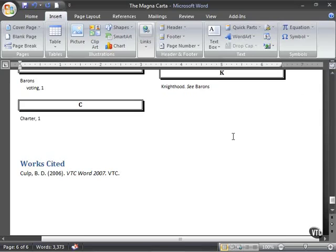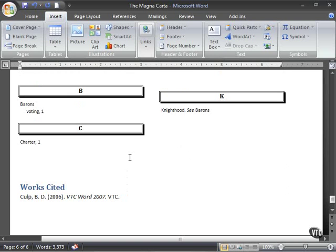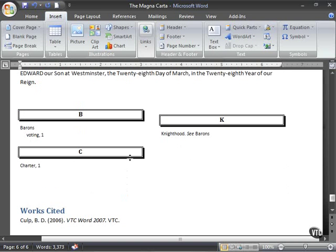Another thing that's added commonly to longer documents - not only do you have bibliographies and indexes and tables of contents, but you also have cover pages commonly added.